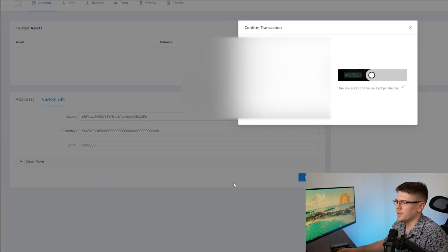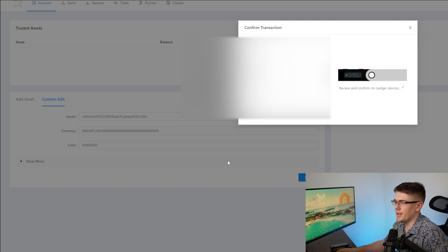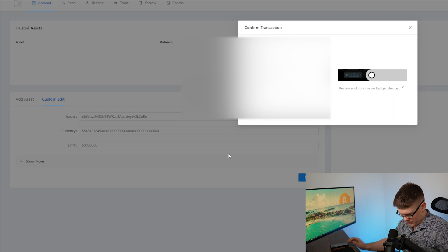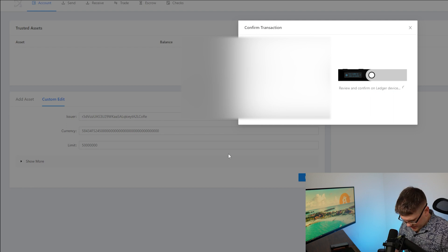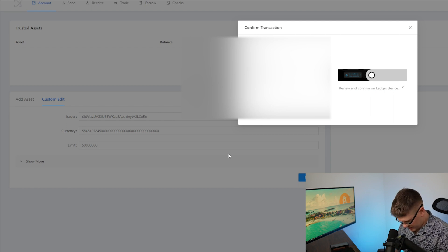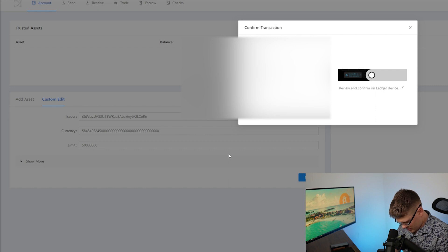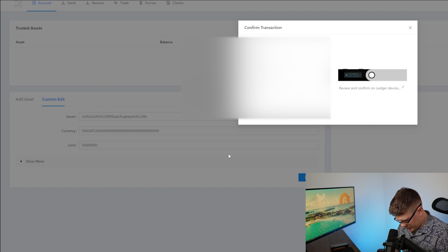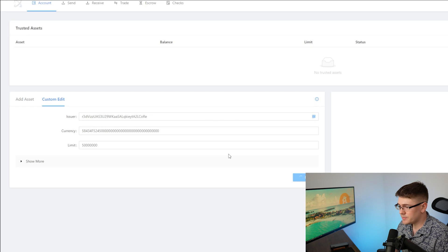This is going to send a transaction to your Ledger device. Go back to your device, all the way to the right on your device, and hit sign transaction.